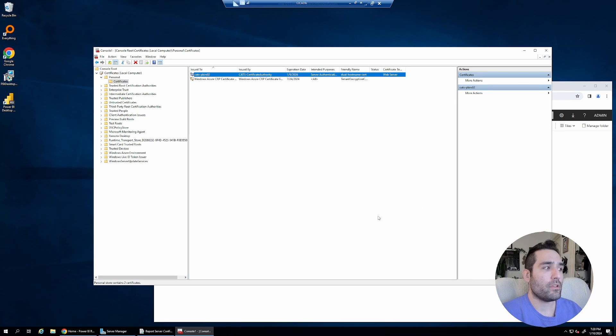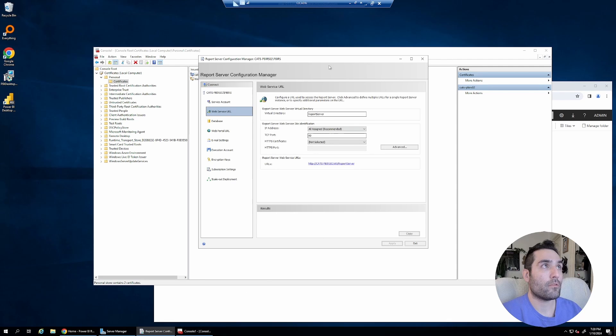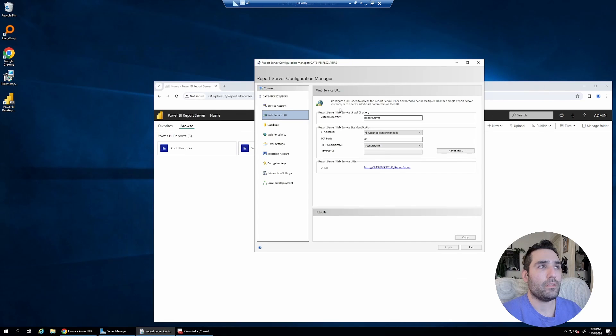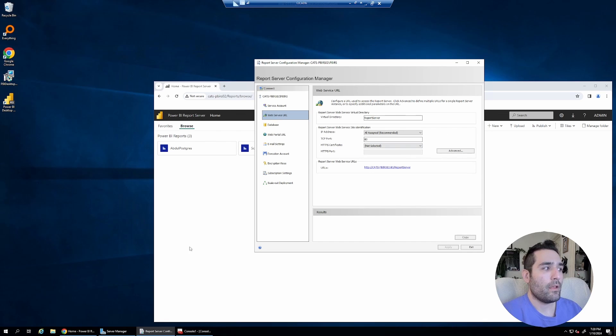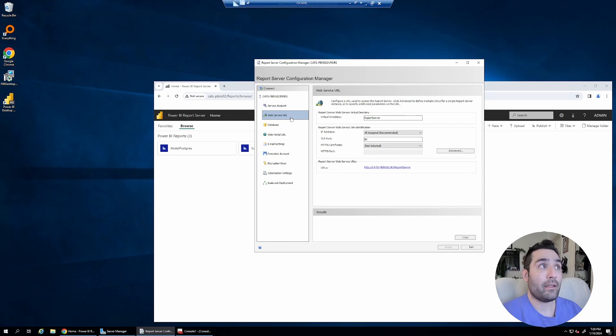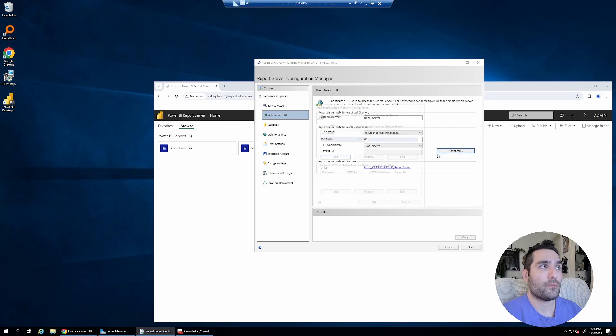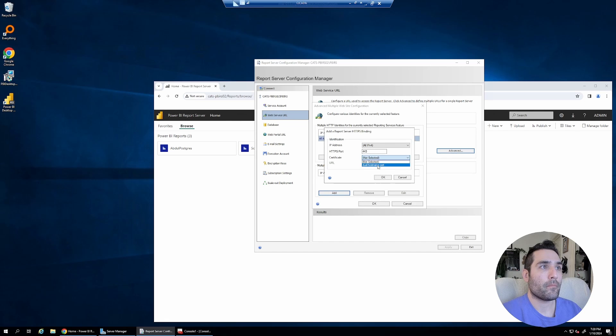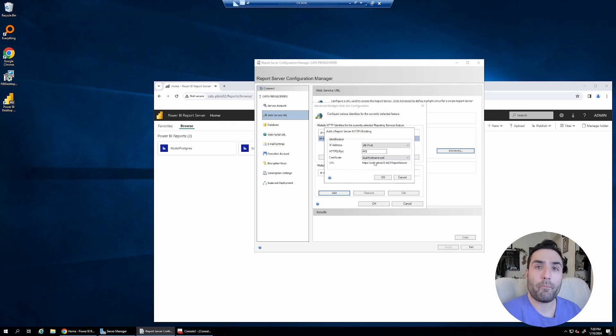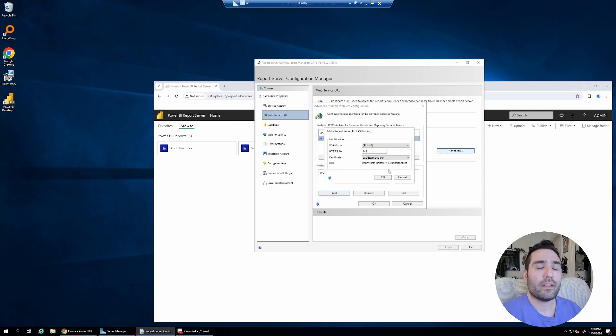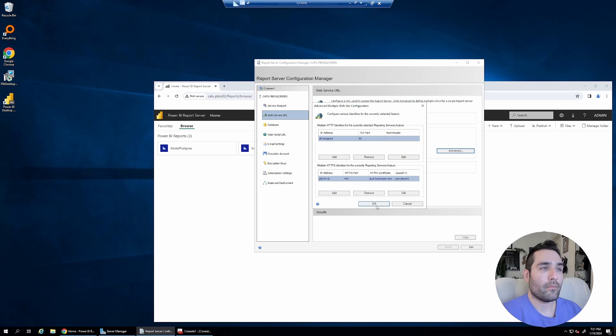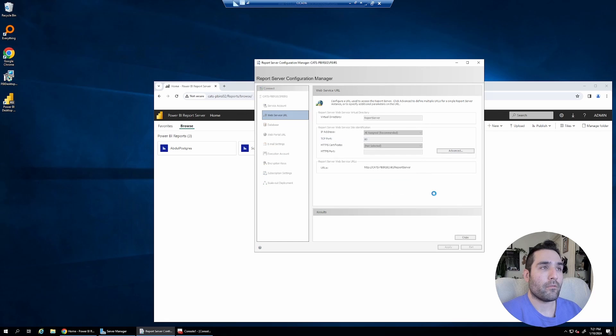Okay, now that I've got the certificate, I'm going to head over here to my report configuration manager. I'm going to start by adding the certificate to the web service URL first. You'll see that you just have the choice to pick the certificate. You don't get to pick the URL. That's because it's grabbing the URL automatically from the subject line that we configured earlier.